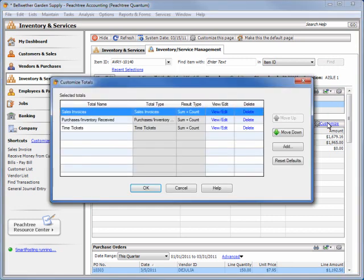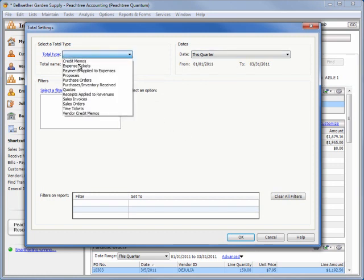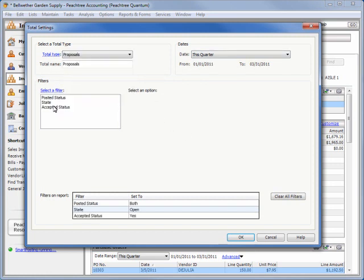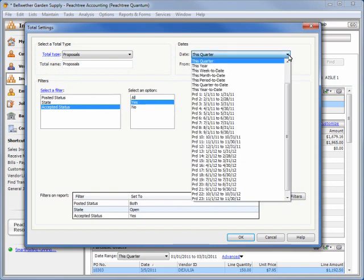To add a new total, click the Add button, where you can select a total type and a custom name for the total, filters if available, and a date range that the total represents.